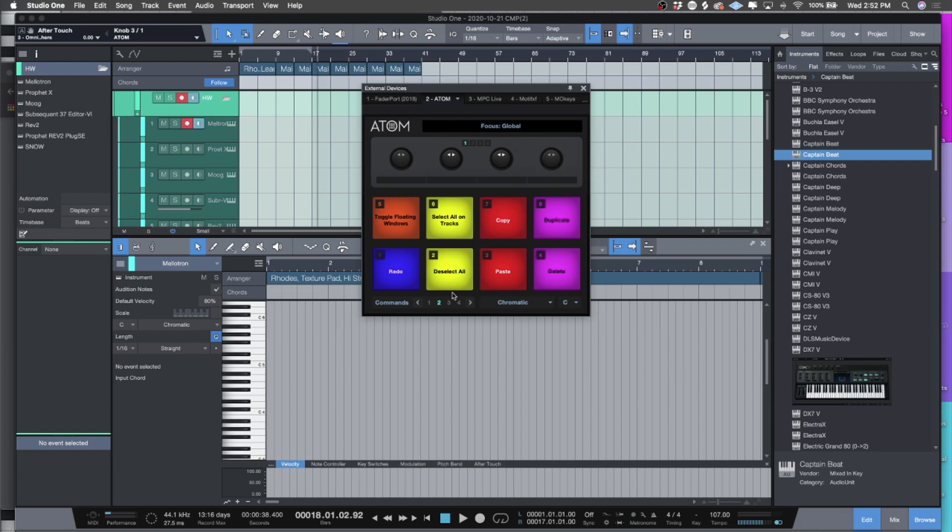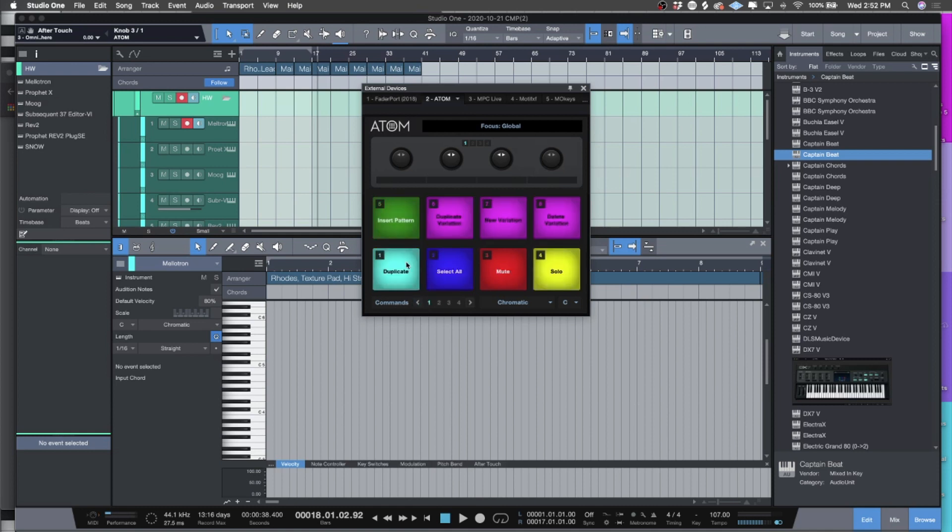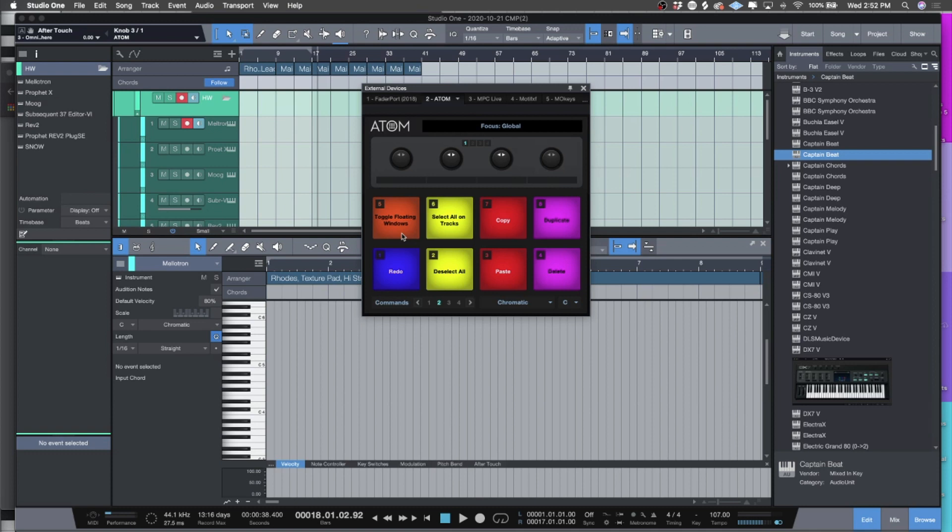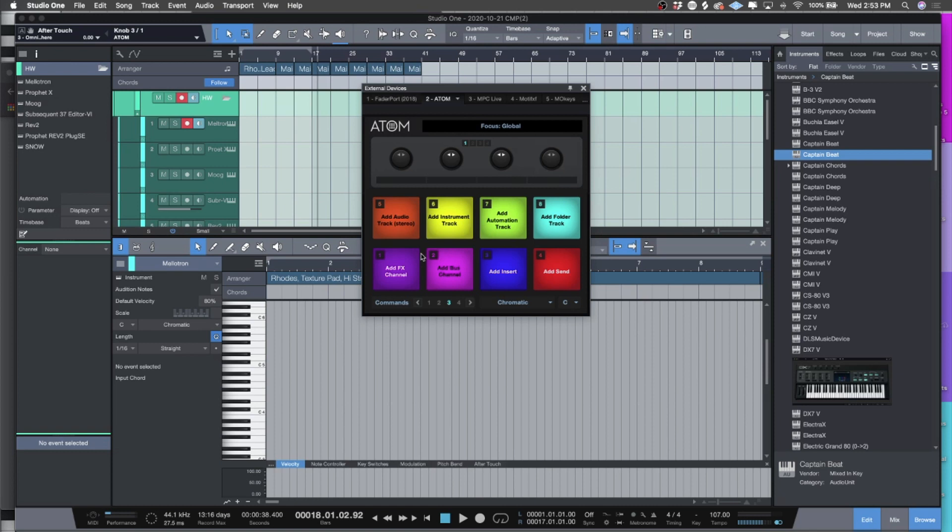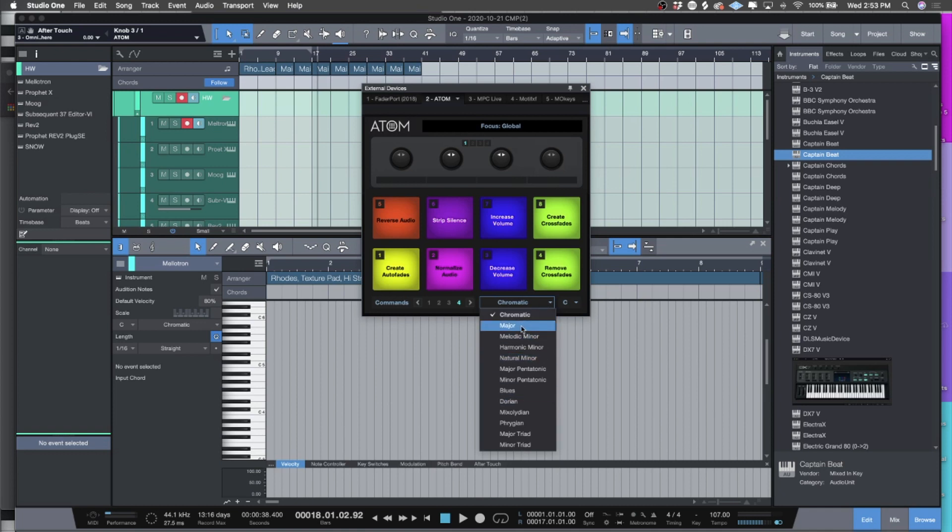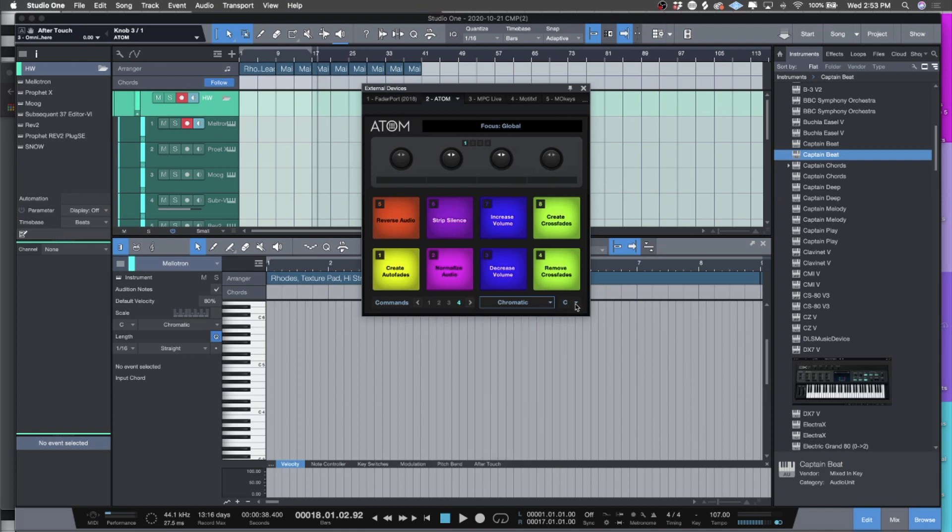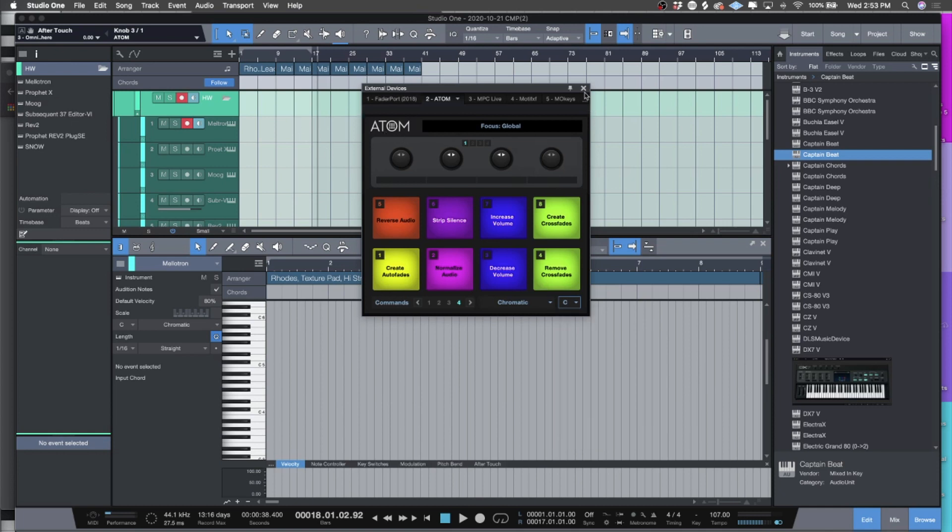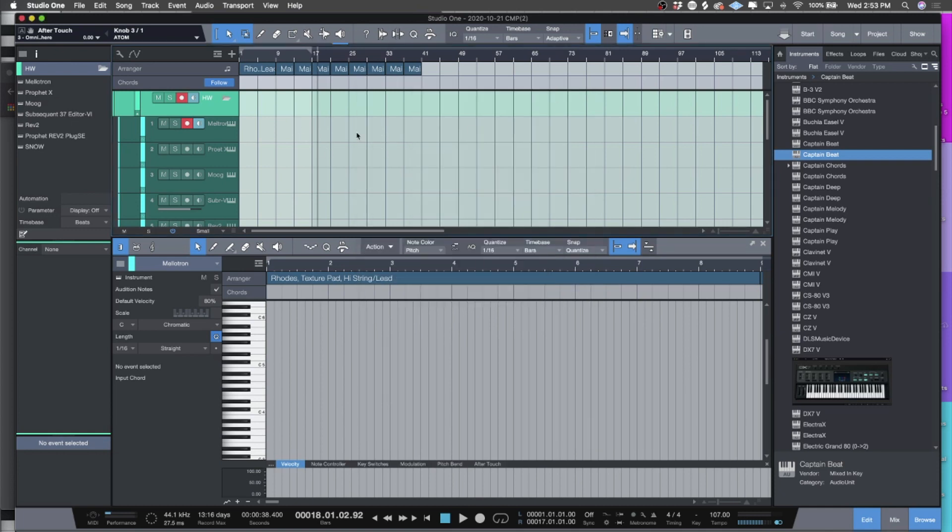The way that it ships programmed, if you look at the workflows they have set up, you have pattern setup - insert pattern, duplicate variations, so you can make different variations. The next one is more like moving around the windows. Three is for adding the different types of tracks, working in the mixer, adding inserts and sends. And the fourth one is working with audio tracks. They kind of give you a rough guideline of the different types of groupings you can do. Also now the ATOM has scales, so you have your scales, you just pick your scale and you're in there. This is definitely a very exciting update for Studio One v5.